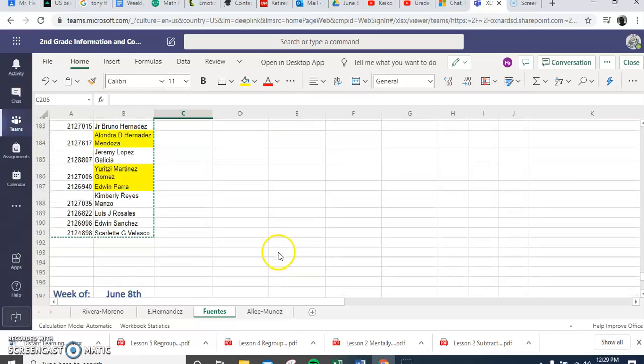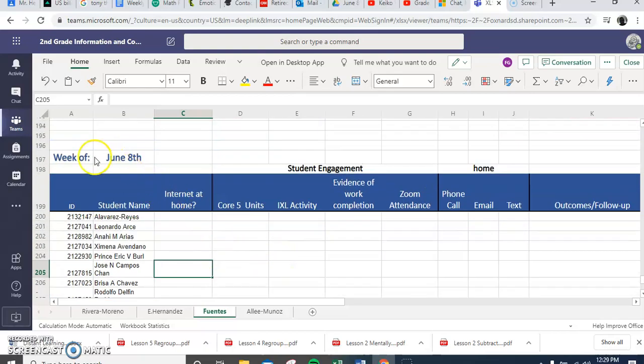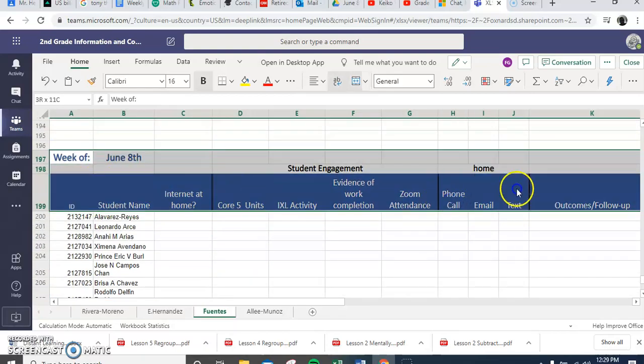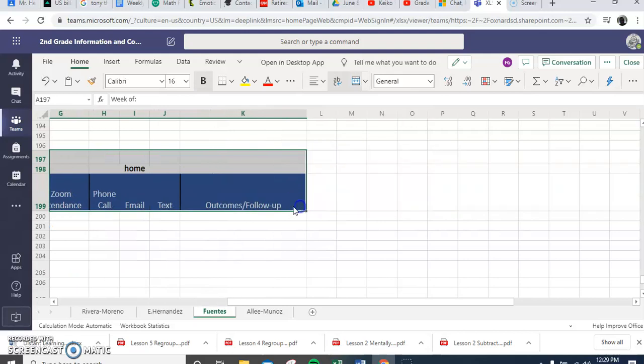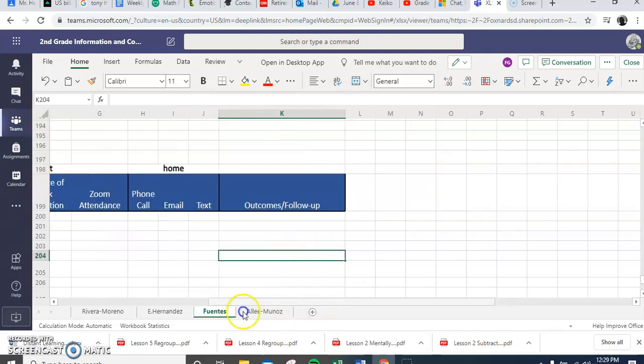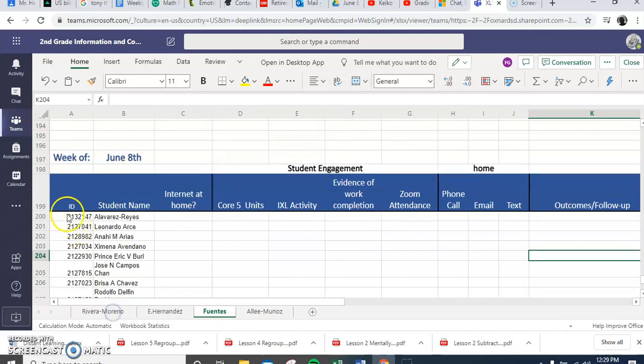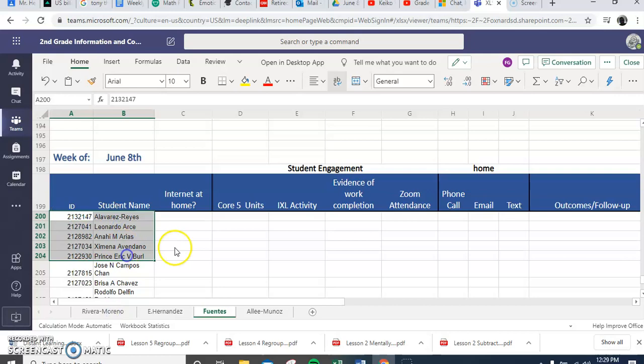So then you just do the last week and you do exactly that. You highlight this part all the way to there and then you paste it. And then you highlight your student list and voila.